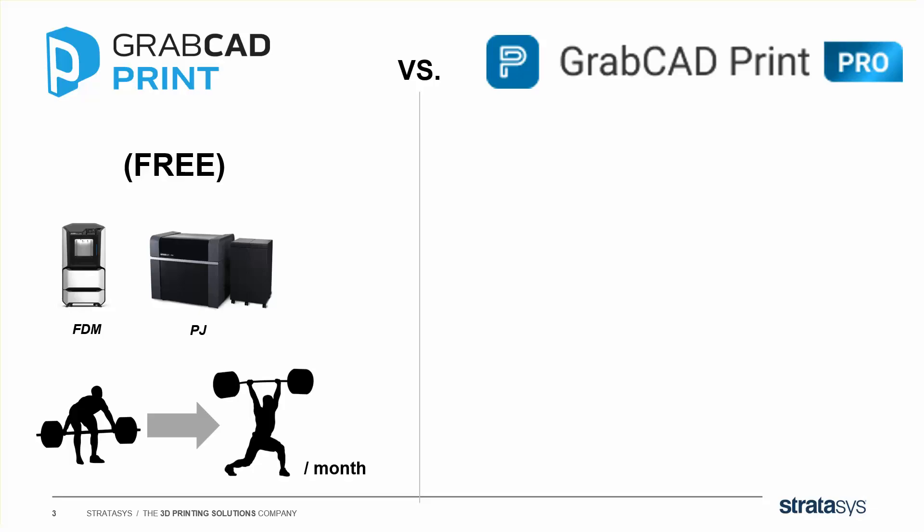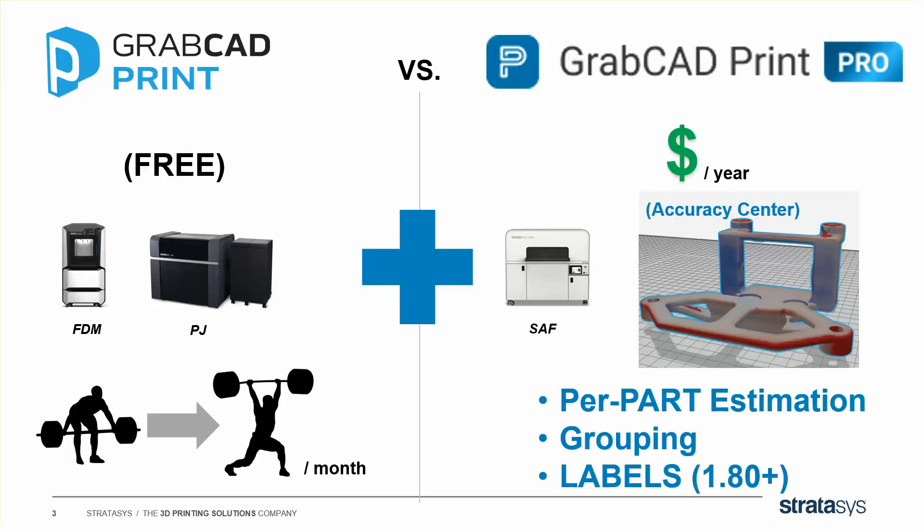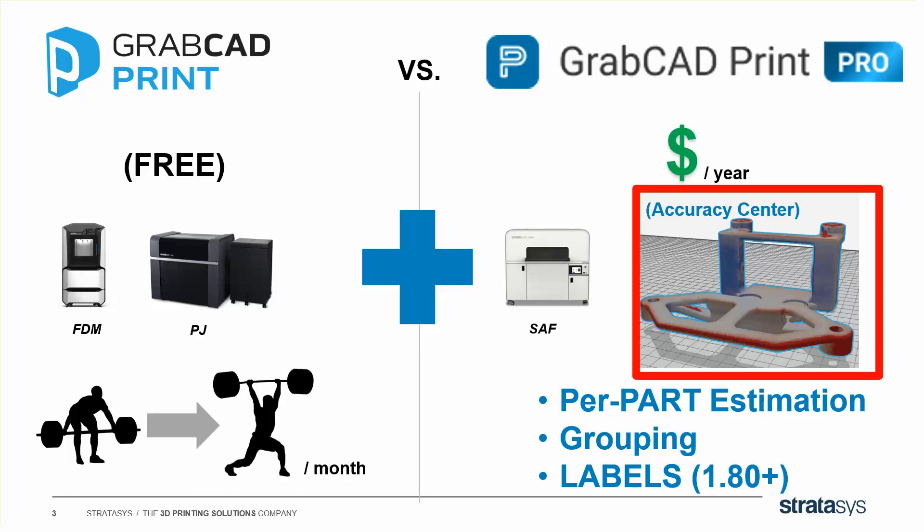Print Pro adds on top of the free version, so it is a paid license per seat per year. It lets you talk to your powder bed printers, your SAF H350. It connects to things like Accuracy Center, but also things like per part estimation and grouping, which we've done videos on before. Also labels, coming out in version 180 very soon. But what we're talking about today is Accuracy Center.